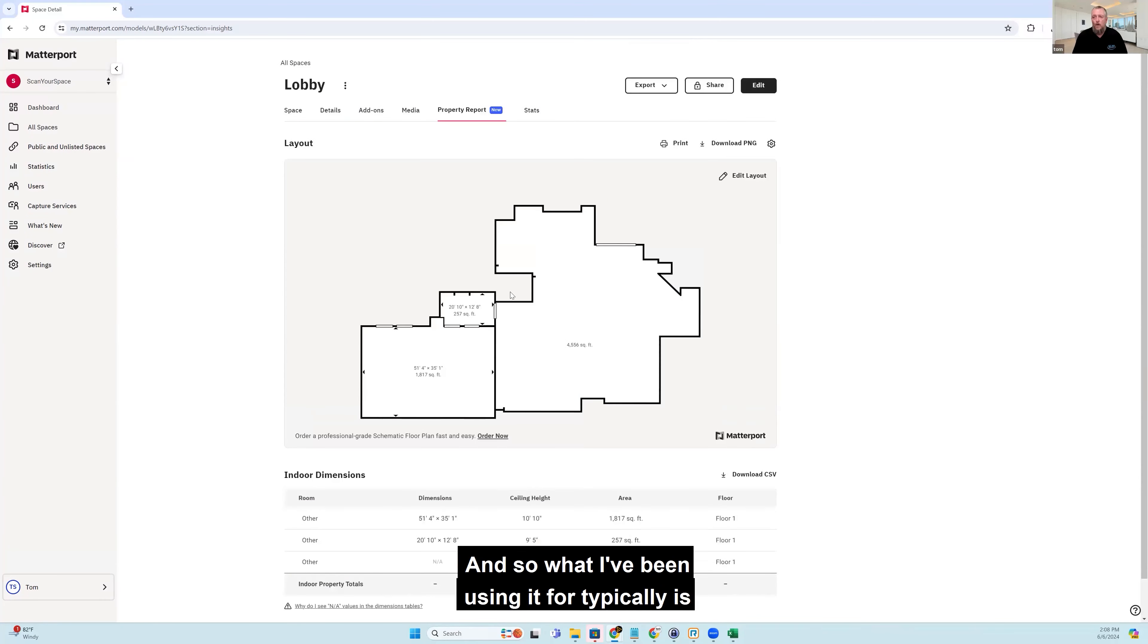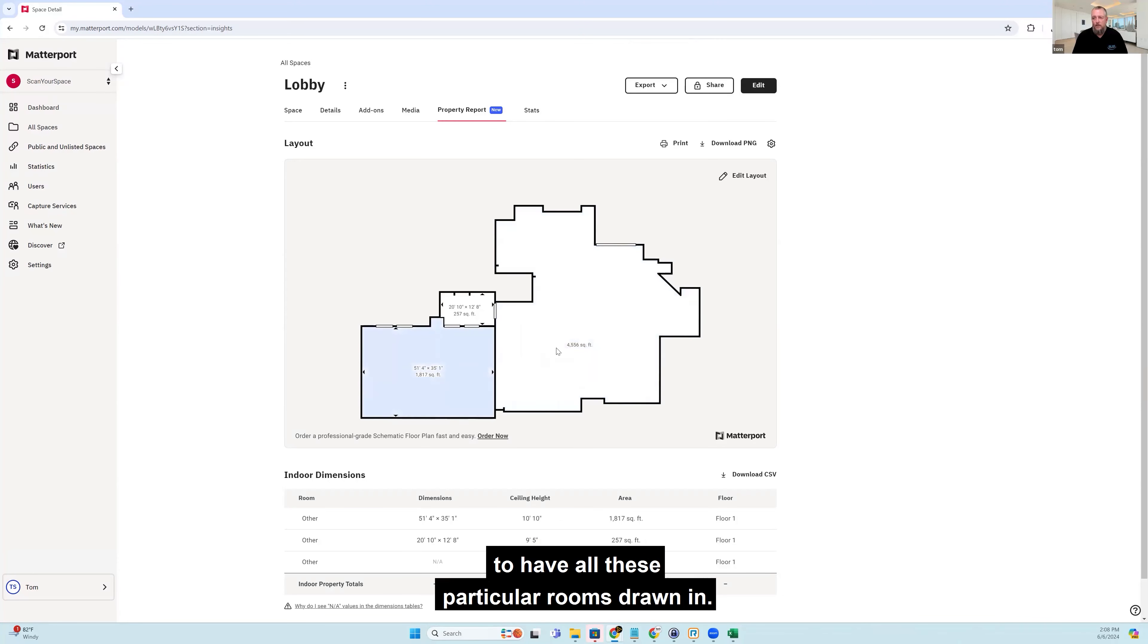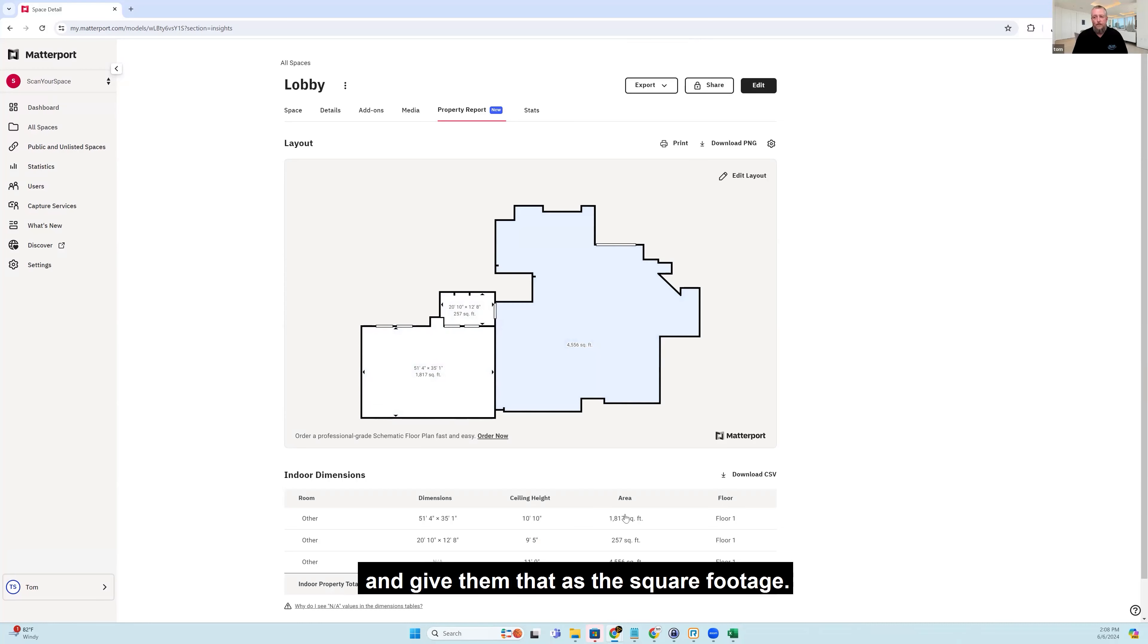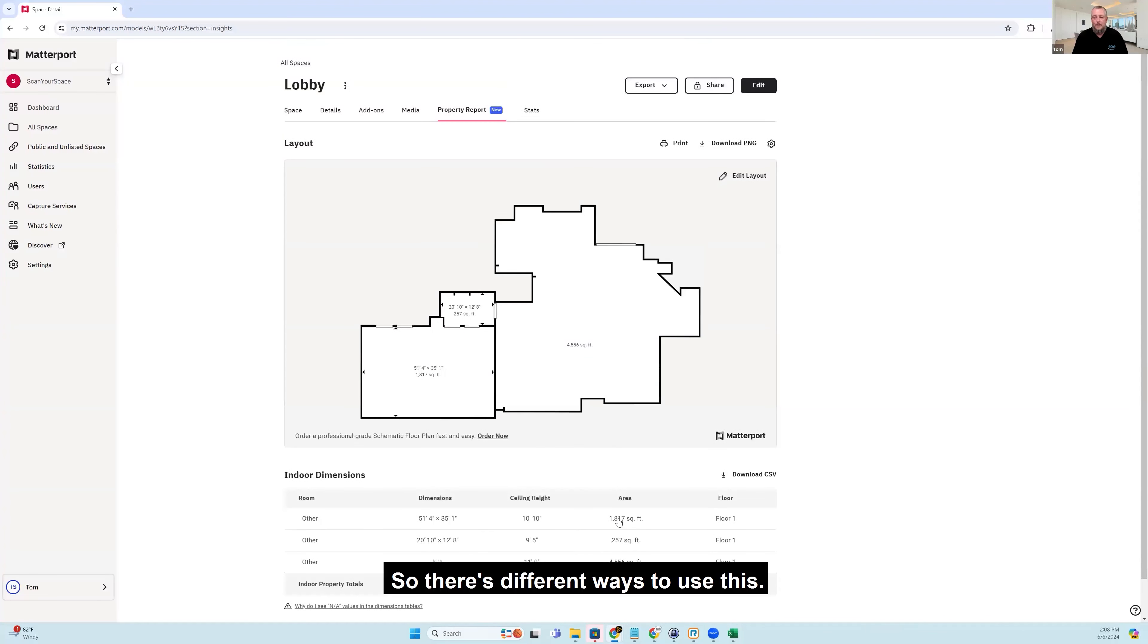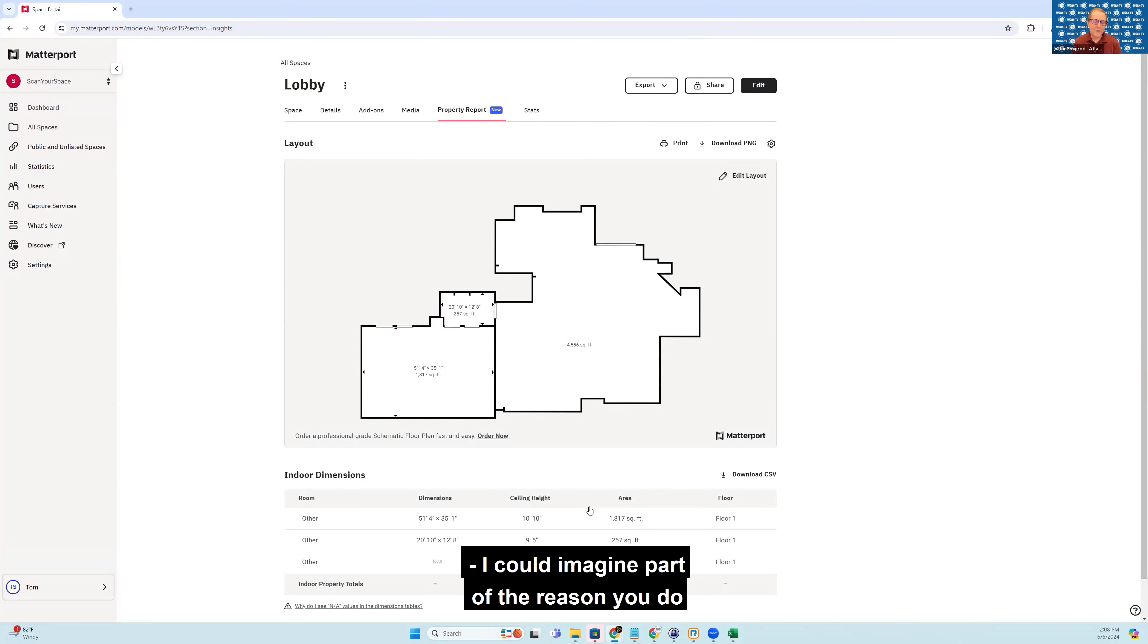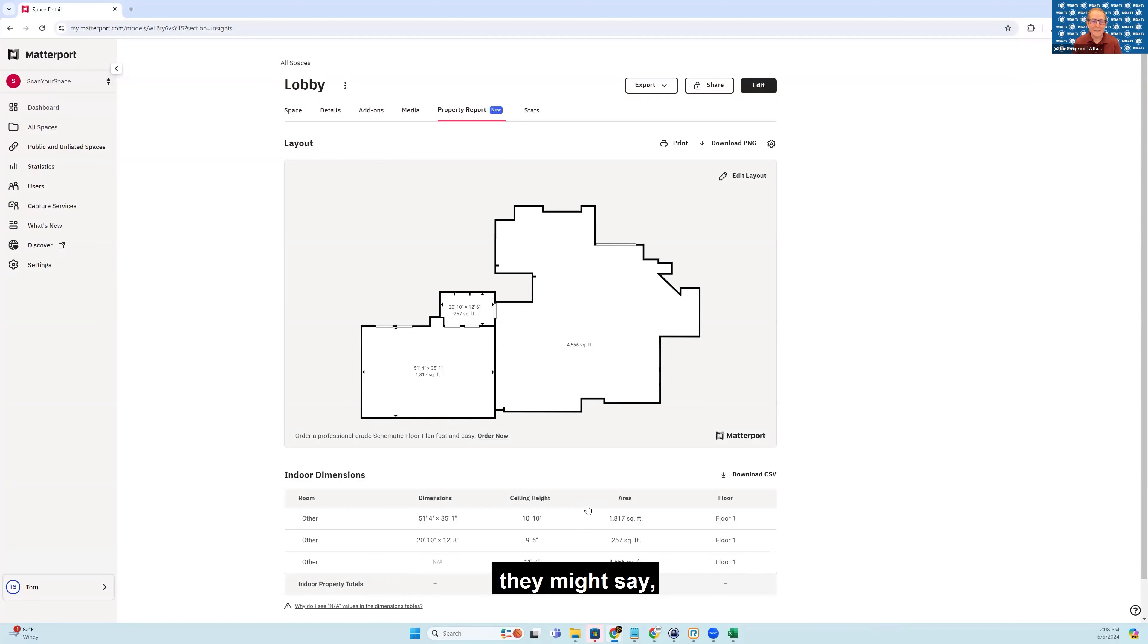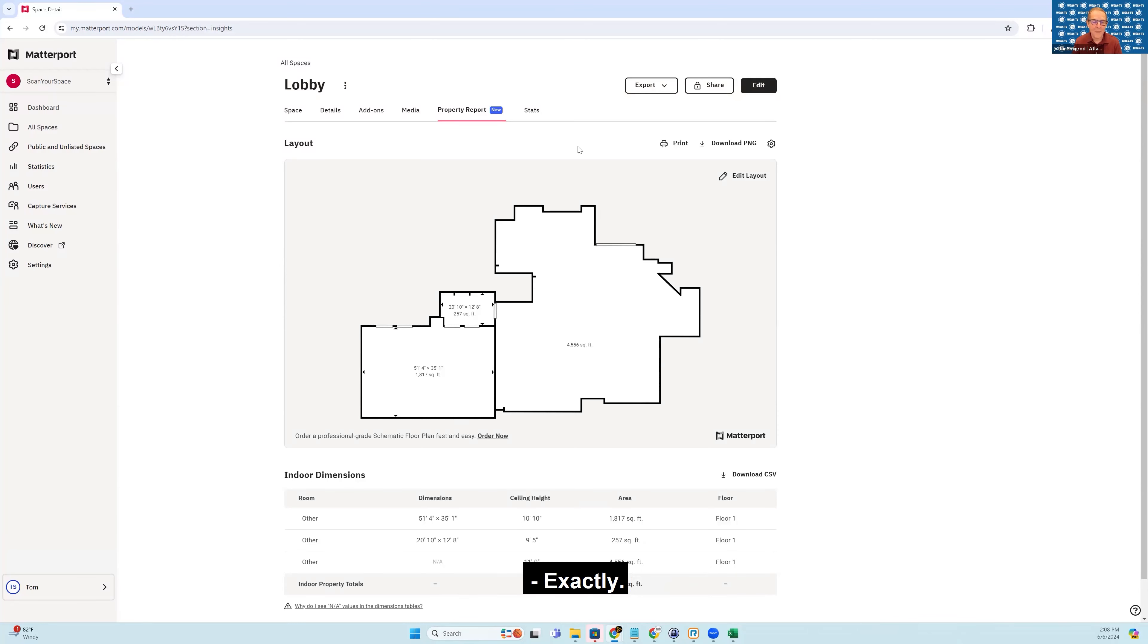And so what I've been using it for typically is if I get this back, I don't necessarily care to have all these particular rooms drawn in. I'll delete all the interior walls and just have an outline of what I scanned and give them that as the square footage. So there's different ways to use this. And I could imagine part of the reason you do that is if this is simply for billing purposes, and if you gave the client the floor plan, they might say, well, can I have the floor plan? And that's actually a different, probably a different add-on for you to offer separately. Exactly.